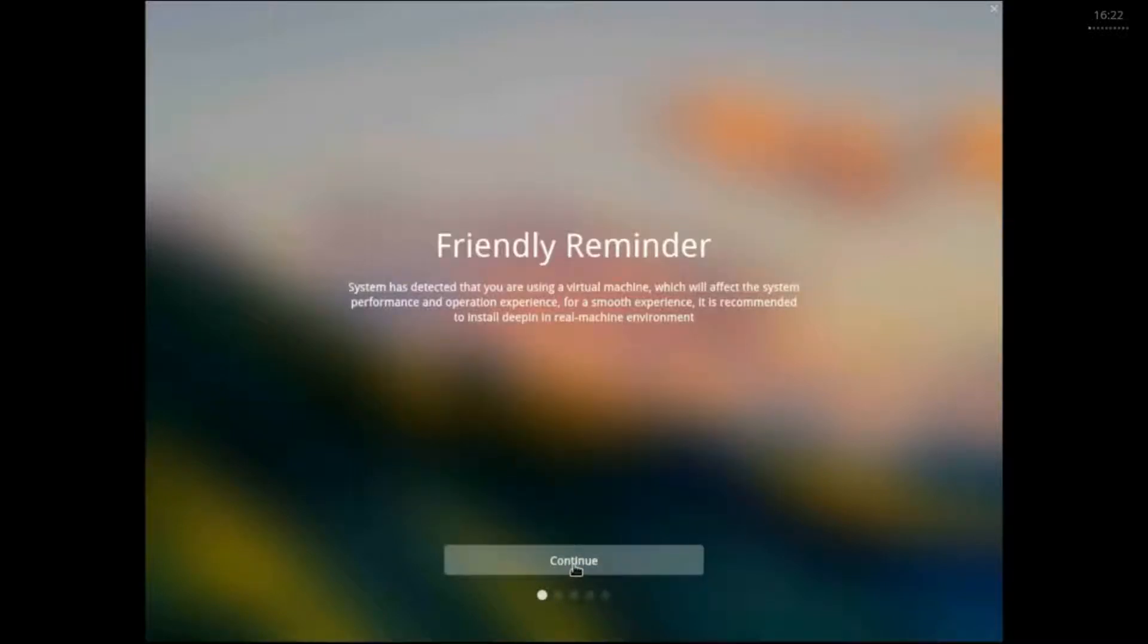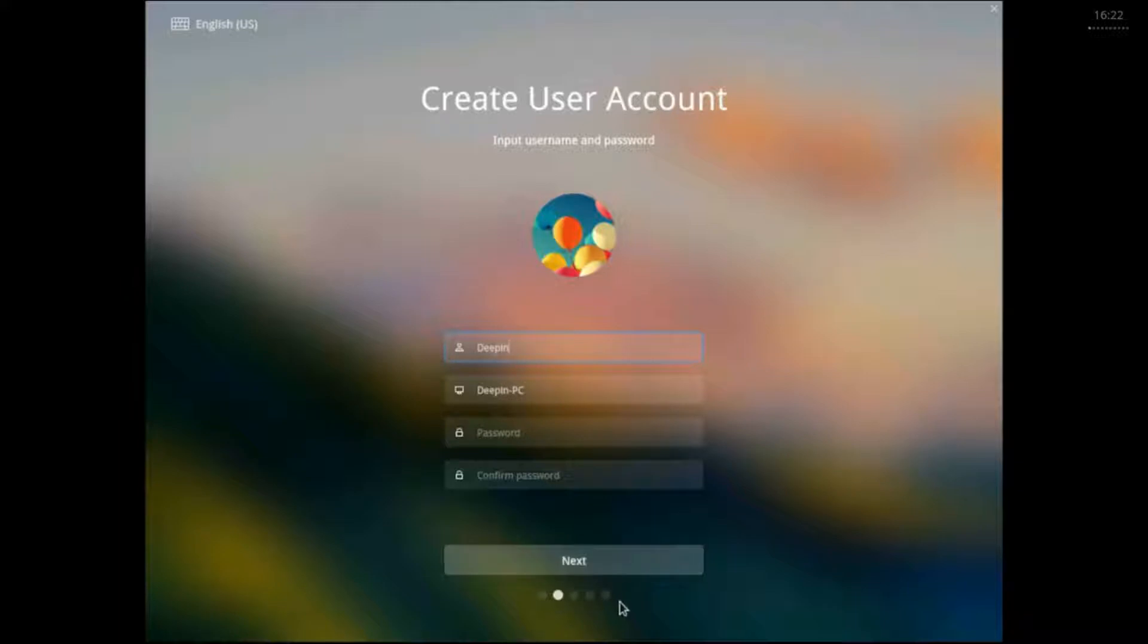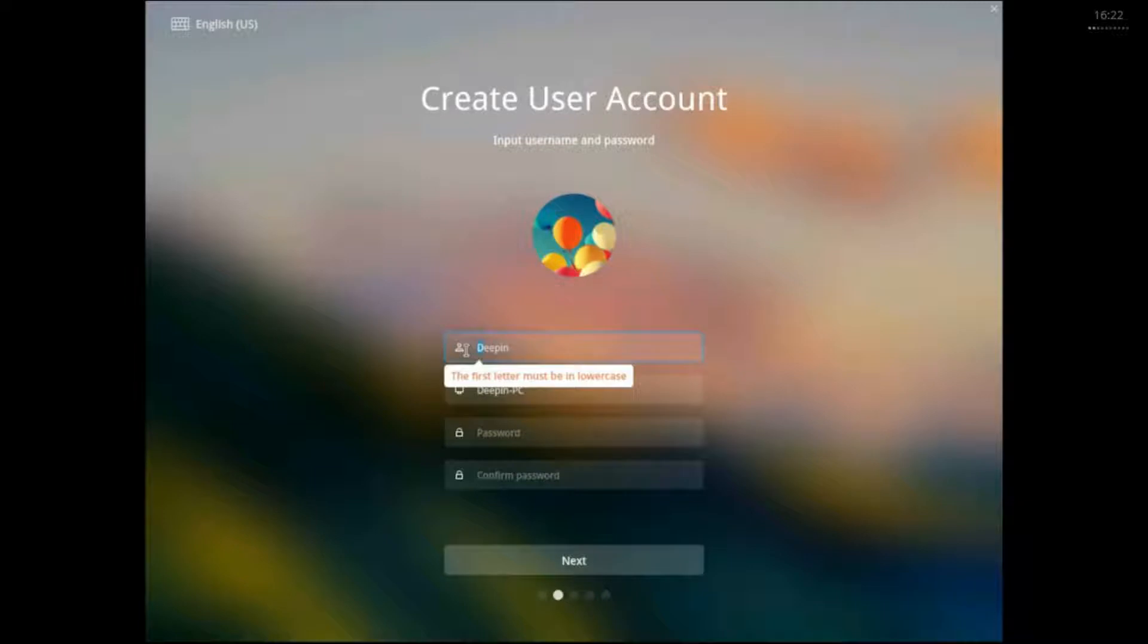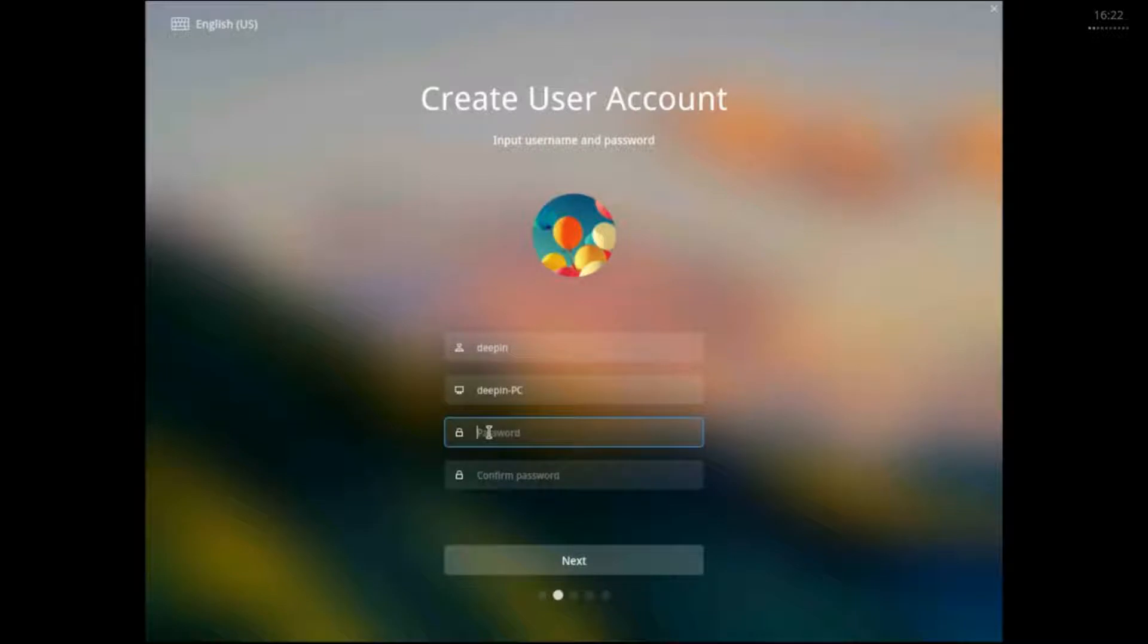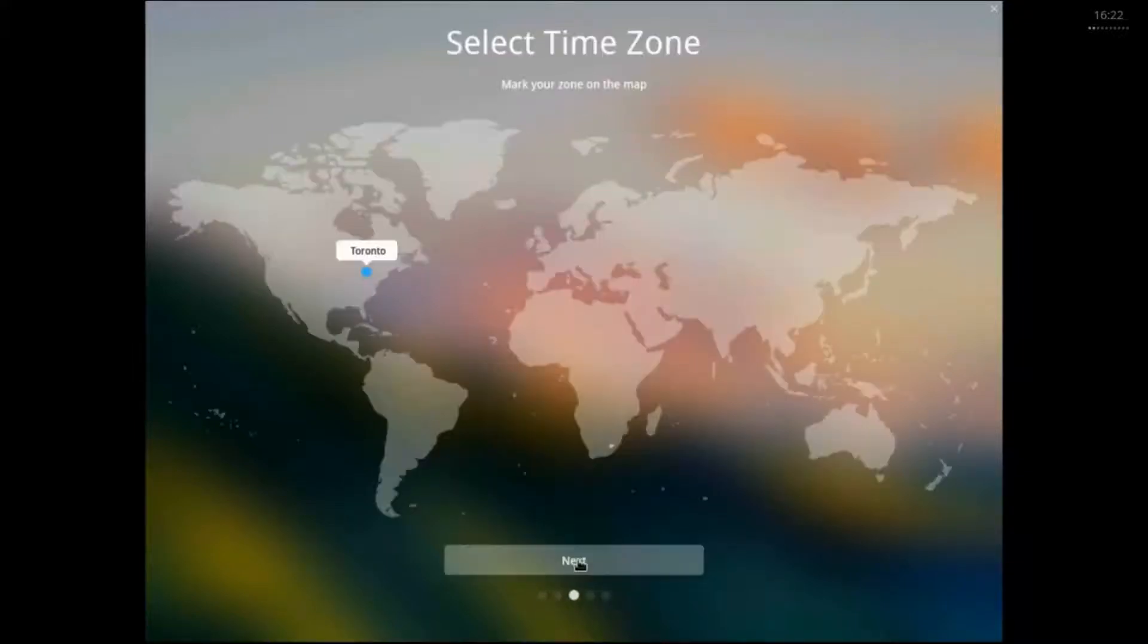This is just a reminder because I'm using it in VirtualBox. Some of the system performance will be affected. Okay, now I create a user account. I just entered in Deepin. I put in a capital D, which I shouldn't have as a username. So I'm going to have to re-fix that. Put in a small D.